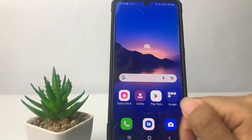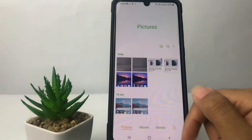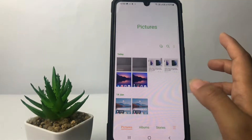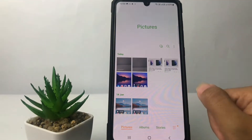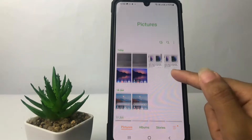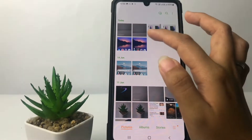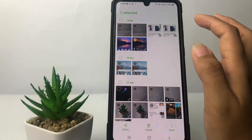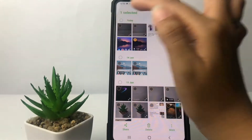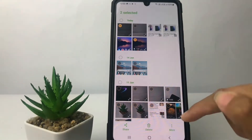First thing first, you just have to go ahead to the gallery. I'm gonna open my gallery first and now just choose the photo or the video that you want to hide. For example, I want to hide this screen recording and then this photo.